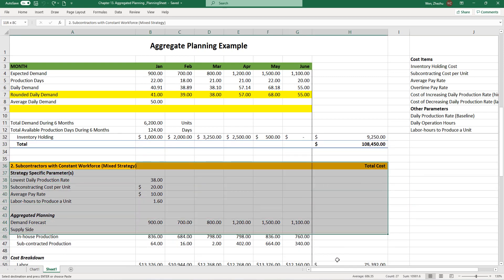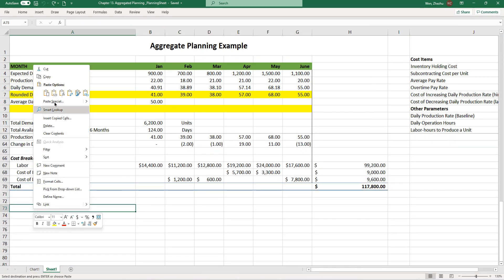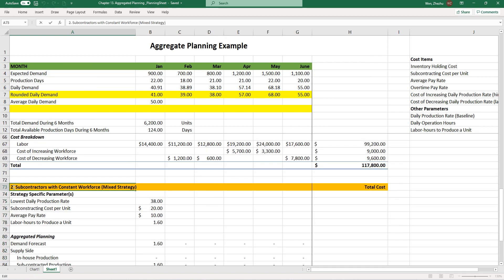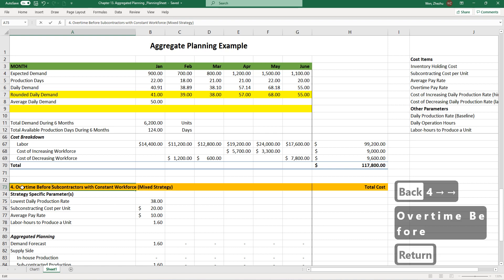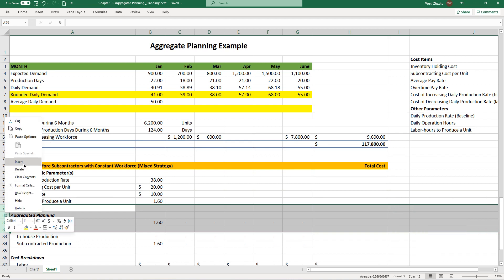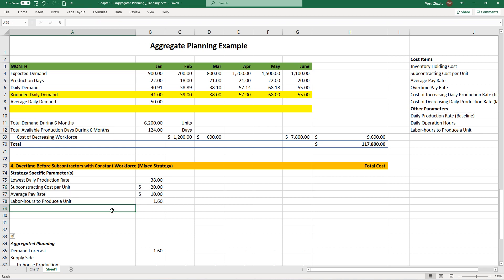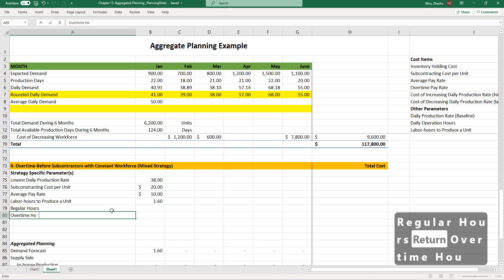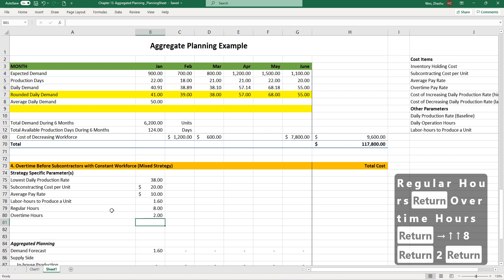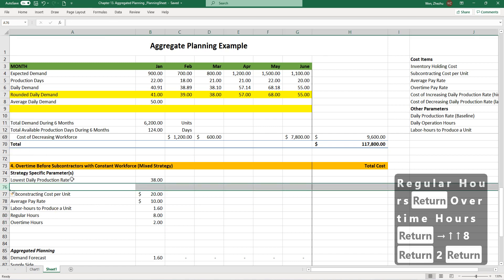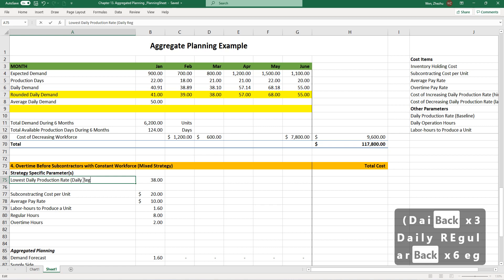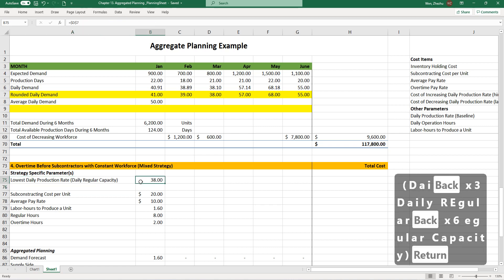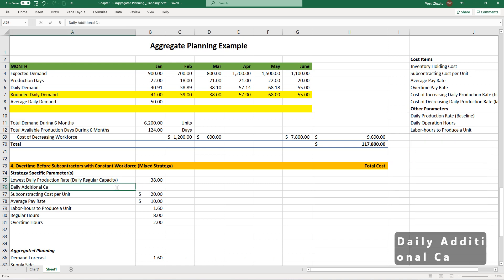I assume this will be very similar to the subcontracting strategy, so I'm just going to copy it and paste it here. I'm just going to change it to say overtime before. In terms of the strategy-specific parameters, in addition to what we have used here, we should consider regular hours and overtime hours, which is eight hours plus two additional hours.